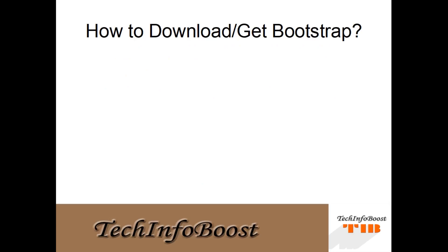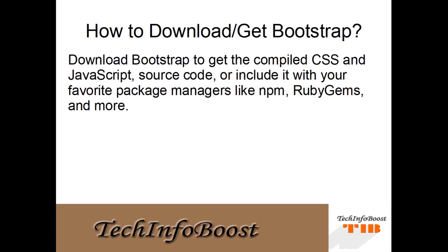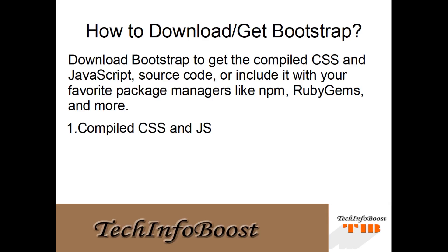Now we are going to see how to download or get Bootstrap. Download Bootstrap to get the compiled CSS and JavaScript source code, or include it with your favorite package manager like npm, Ruby Gems, and more. First is compiled CSS and JavaScript, second is source files, third is Bootstrap CDN, and fourth is package managers.